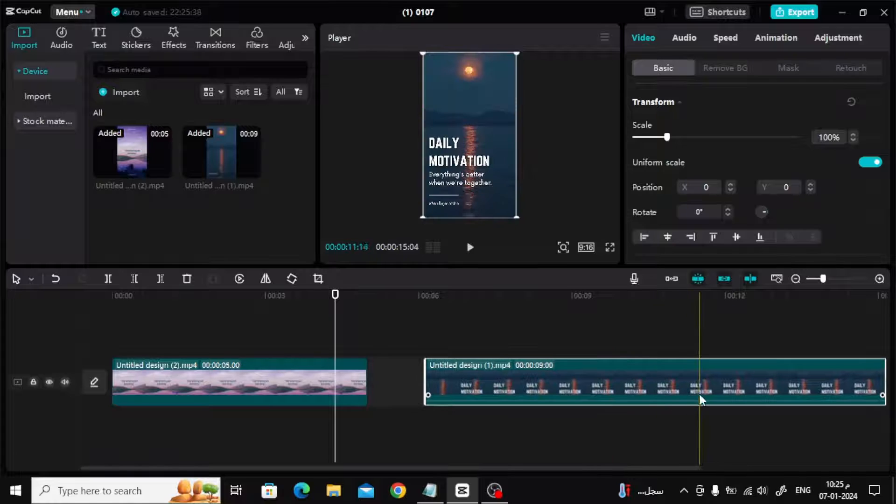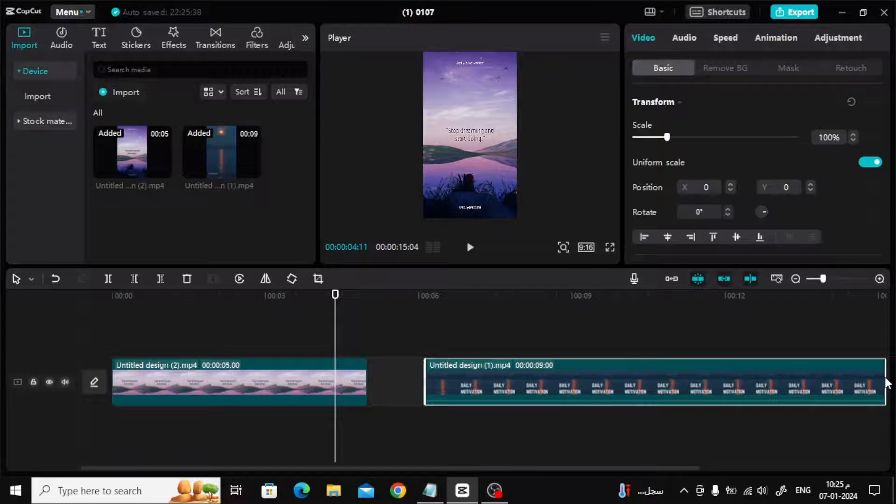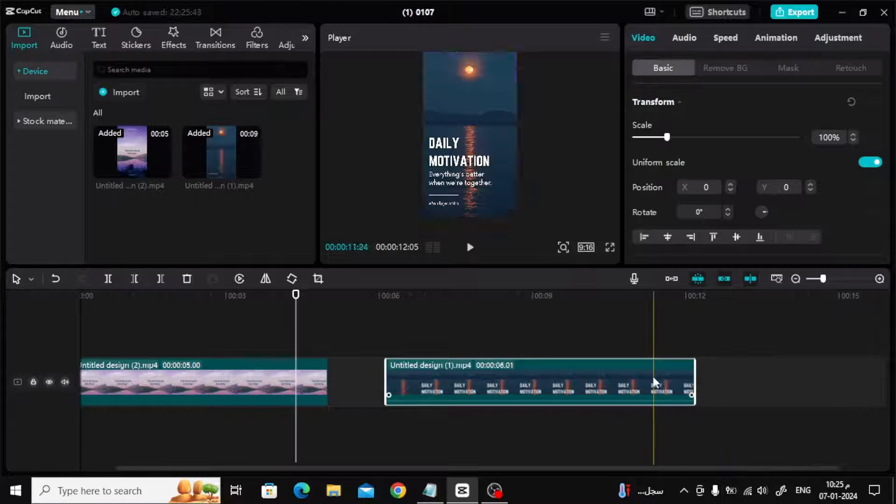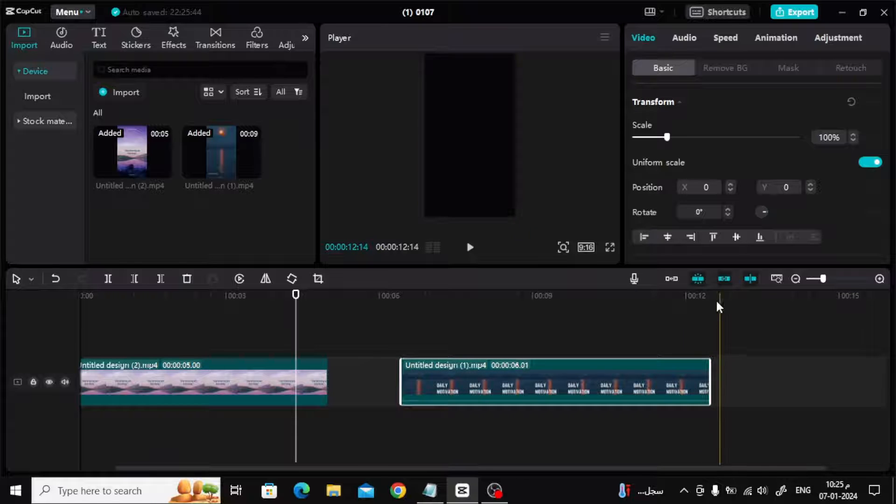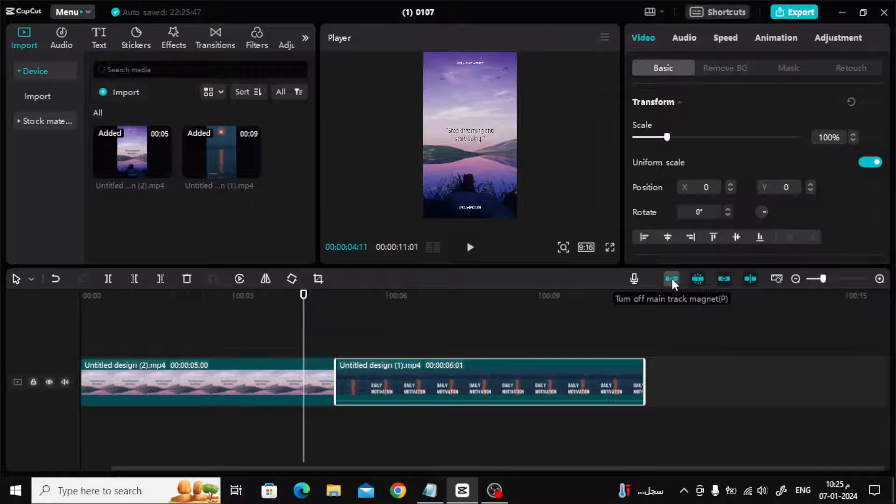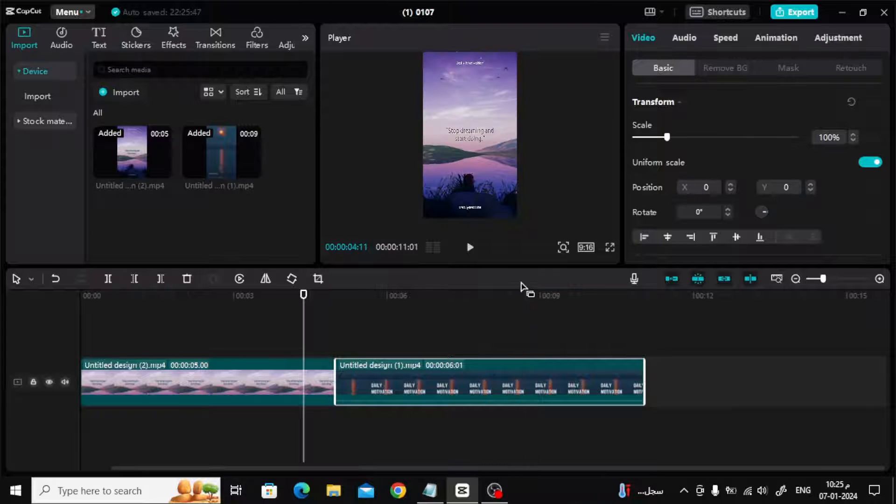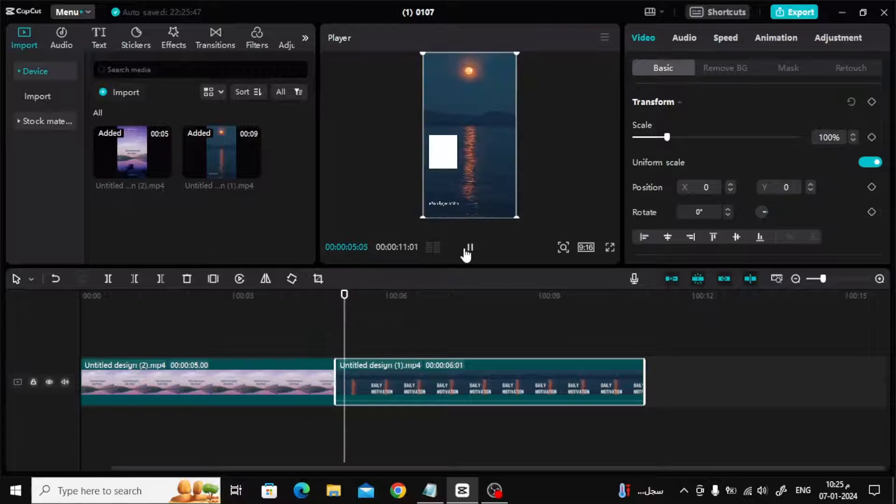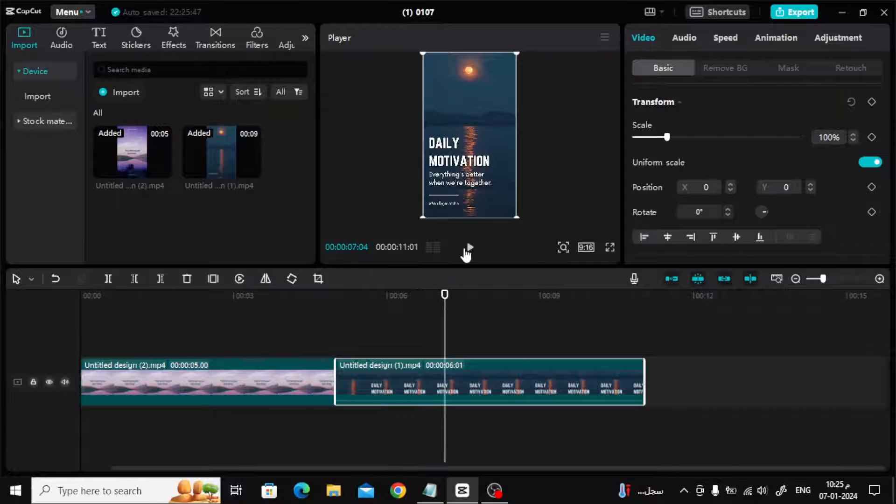If you want to make the video clips linked to each other directly and without leaving any space between them, also click on this icon at the top. Turn on main track magnet. As you can see, as soon as I placed it, the two videos were linked directly without my intervention. Now you can easily link videos next to each other on CapCut on the computer.